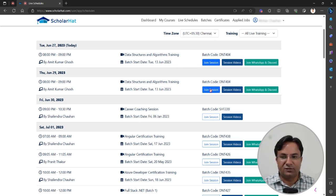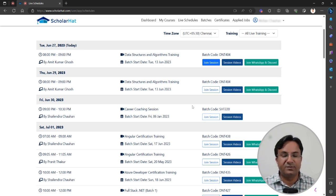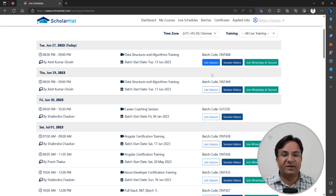But for tomorrow, the button is not enabled — it is showing as disabled because the session is not live. On the day when the session will happen, this button will be enabled like this.